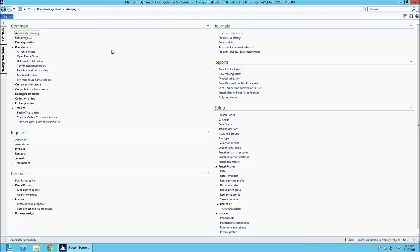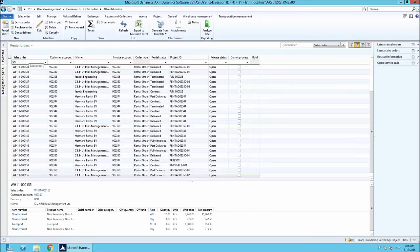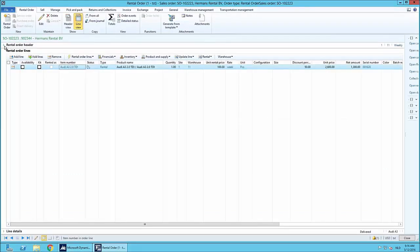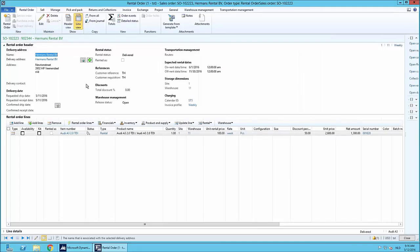From a rental point of view, it's important to have all the information in your system related to pricing and availability. We fully support the whole process from rental quotation to rental orders, and of course it's also important to return the equipment at the end of the rental order life cycle. I've prepared a rental order for this webinar — created for my favorite customer, Herman's Rental — which has the same look and feel as a traditional sales order in standard AX, ensuring people can easily work with our solution.